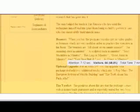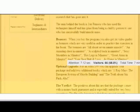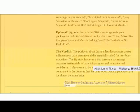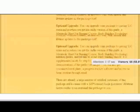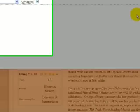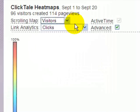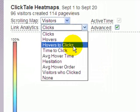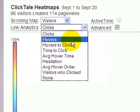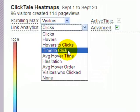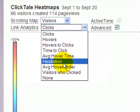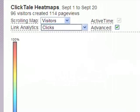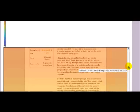Looking at the bottom of my page, I can see people really haven't spent much time there — I need to work on the lower part of my site so people engage with what's down there. You can also look at hover time — how long they hovered over a link — time to click, how long it took them to click, and hesitation — whether they hesitated before clicking. All this information from the heat maps is very useful for optimizing and fine-tuning your pages.